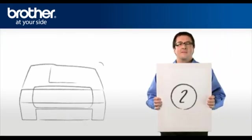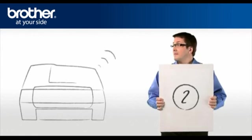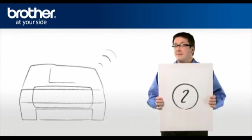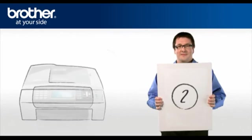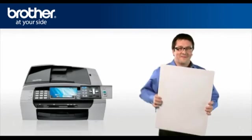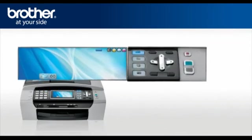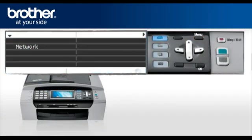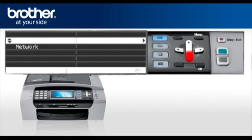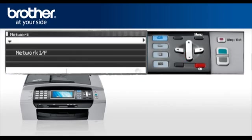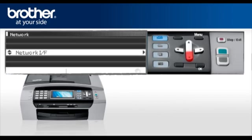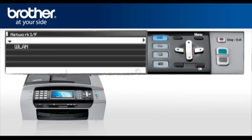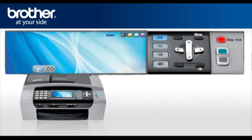Step 2. Activate the wireless card of your Brother machine. Press Menu. Scroll to Network or LAN. Press OK. Scroll to Network IF. Press OK. Select WLAN. Press OK. Press Stop. Your wireless card is now activated.